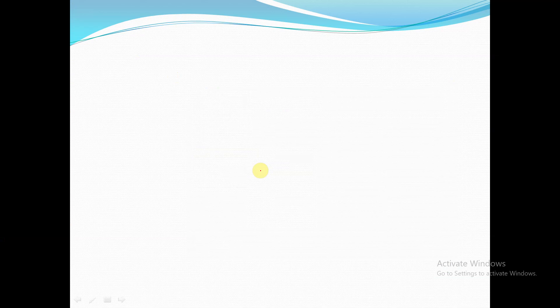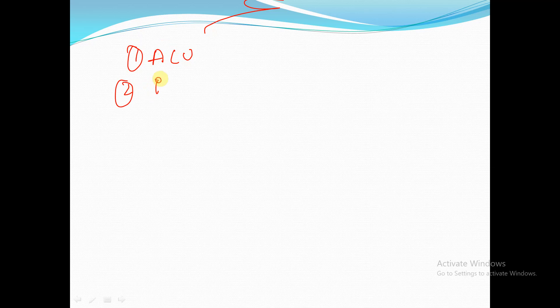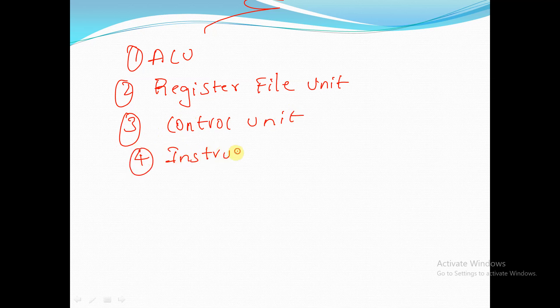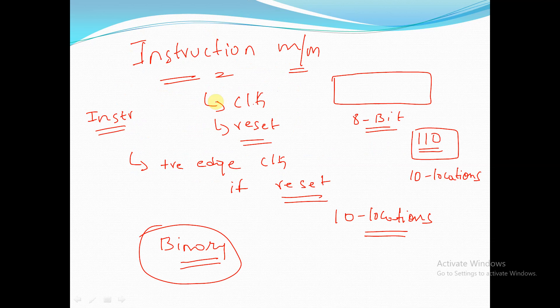Good evening. In today's session we will continue the discussion on RISC-V architectural design using Verilog. We will start with the discussion of modules called the Arithmetic Logic Unit, the Register File Unit, and we will also briefly see the Control Unit and Instruction Memory Unit.